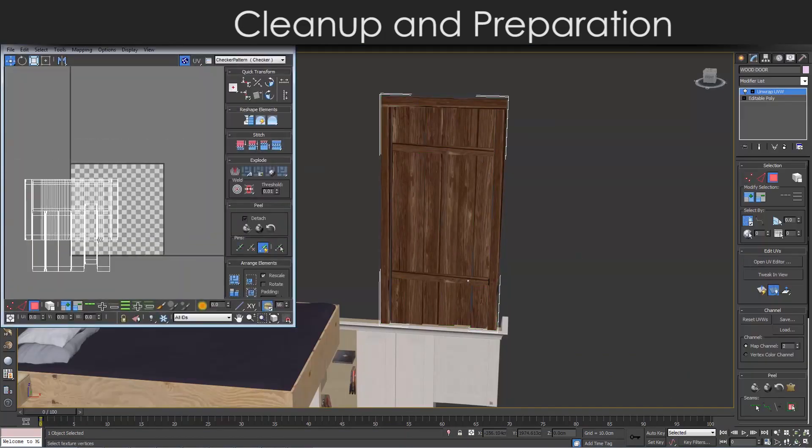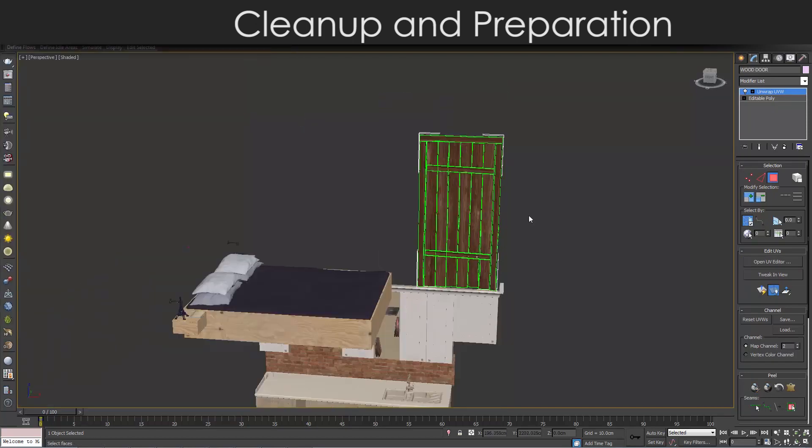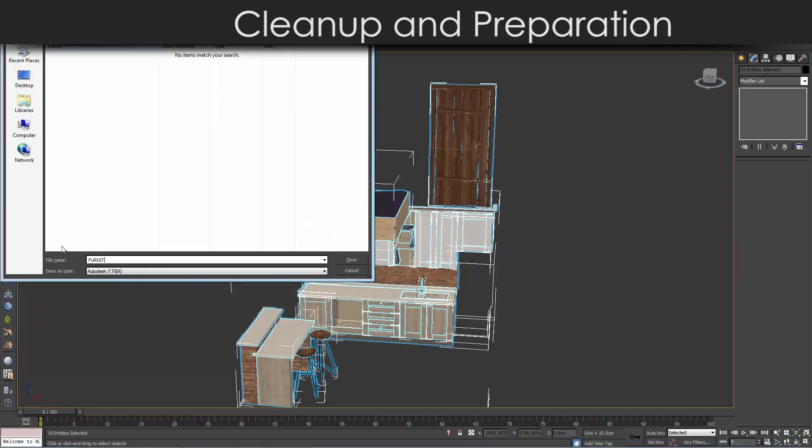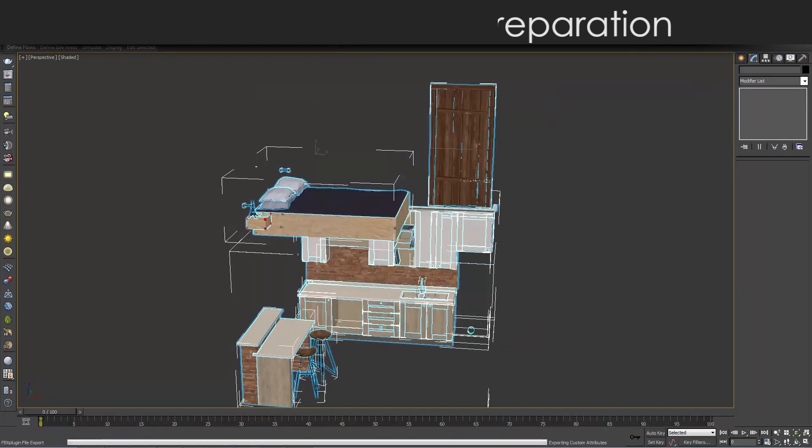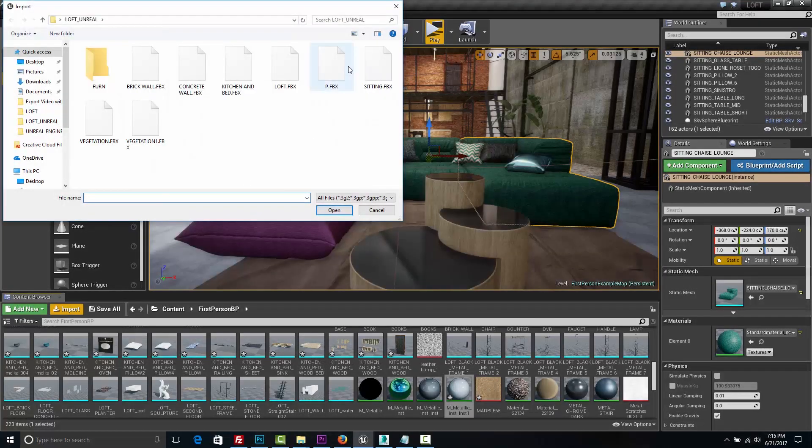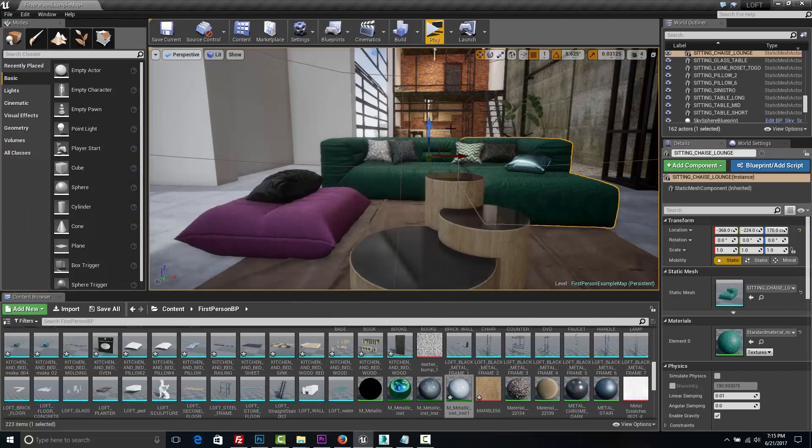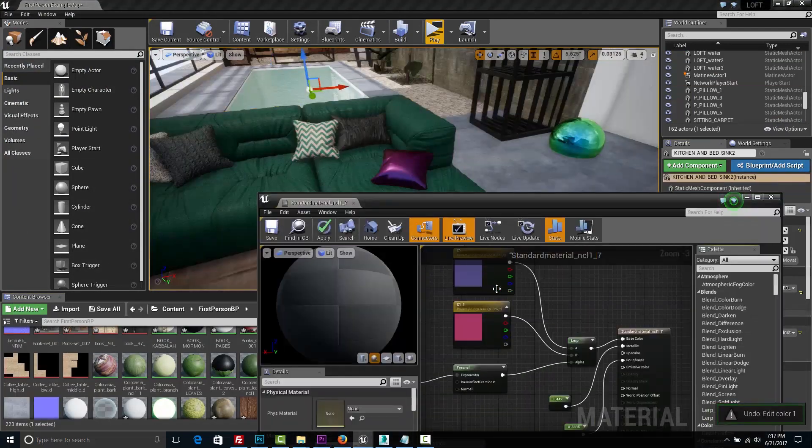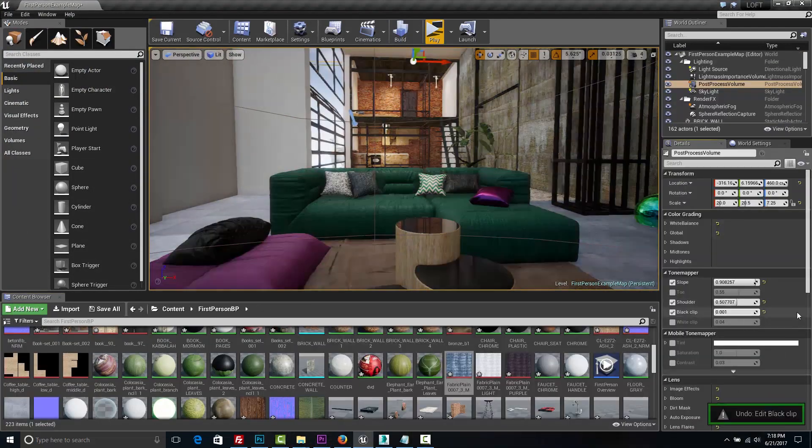Then we are going to clean up and prepare the space for export to Unreal Engine 4. After that we are going to assemble the space, adjust the textures and create realistic effects.